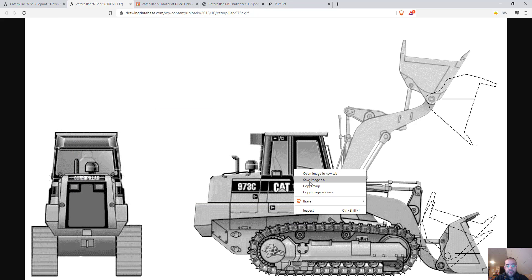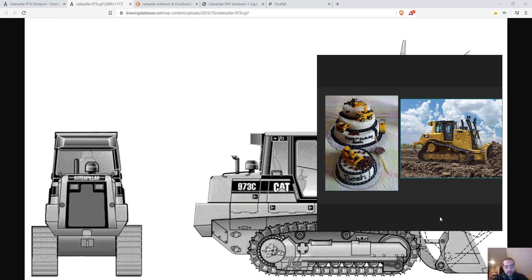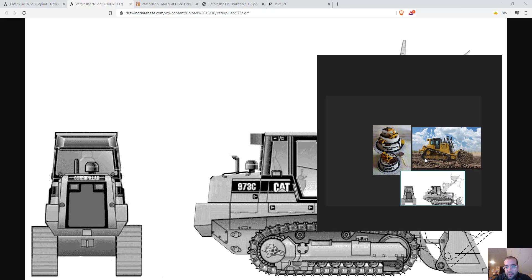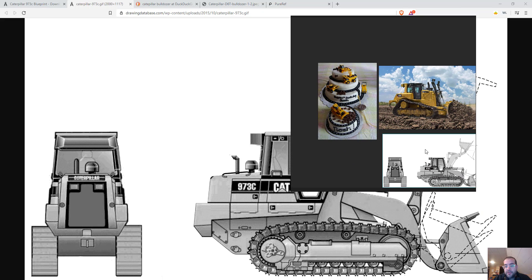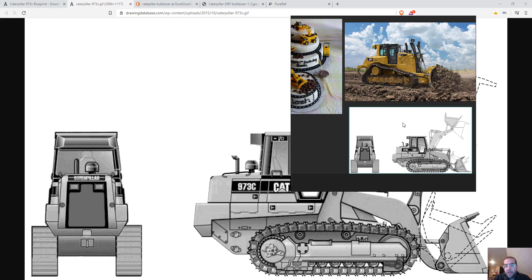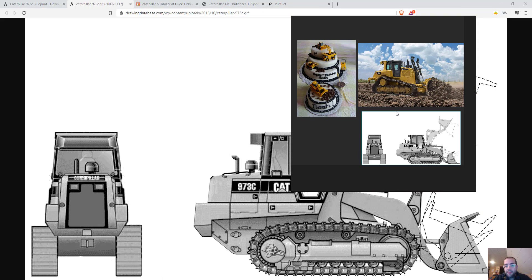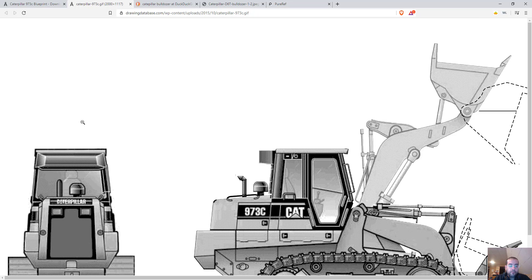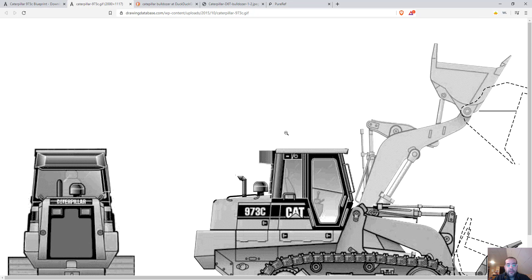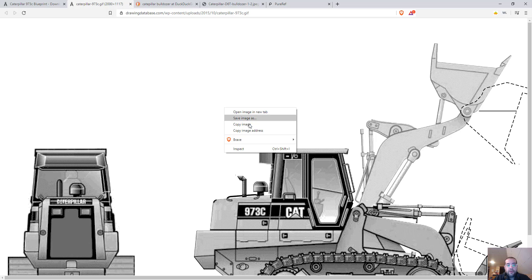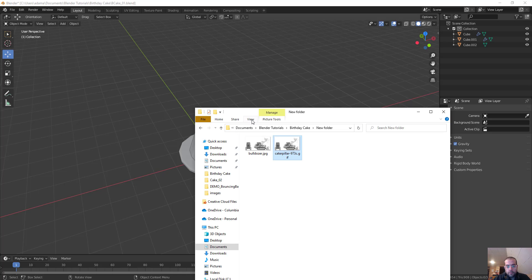And I'm also going to copy this image and just paste it down here. So if I need to at a glance, just sort of look at this because oftentimes I will hide my reference because it obstructs my view. Alright, so back in here, save the image out. I'm going to pause this and then we'll jump back into Blender.